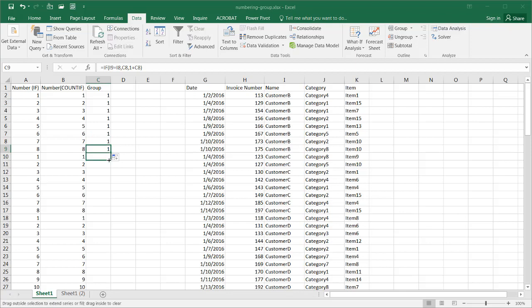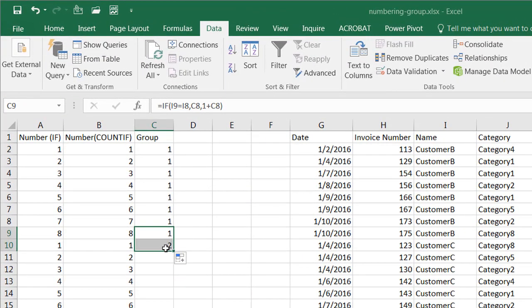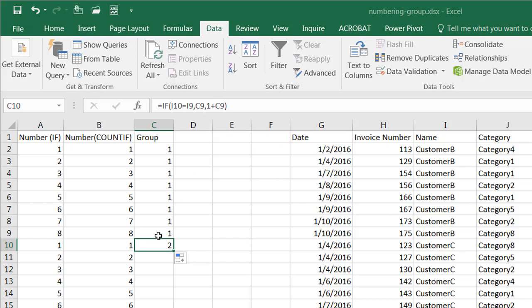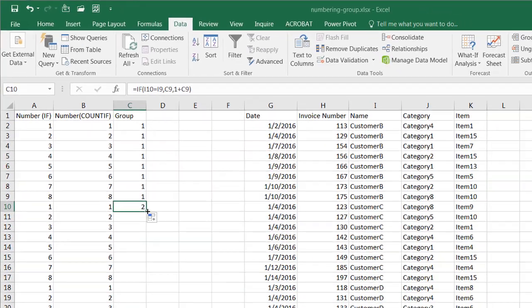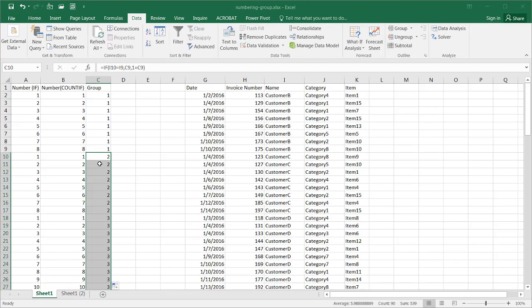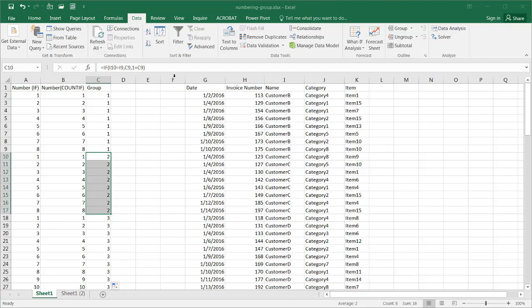When I drag the fill handle to the next row where the customer changes to customer C, the group number increments to two — because I10 does not equal I9, so it adds one plus the previous group value of one, giving two. Double-clicking the fill handle copies the formula all the way down, and you can see all the groupings are filled in correctly.